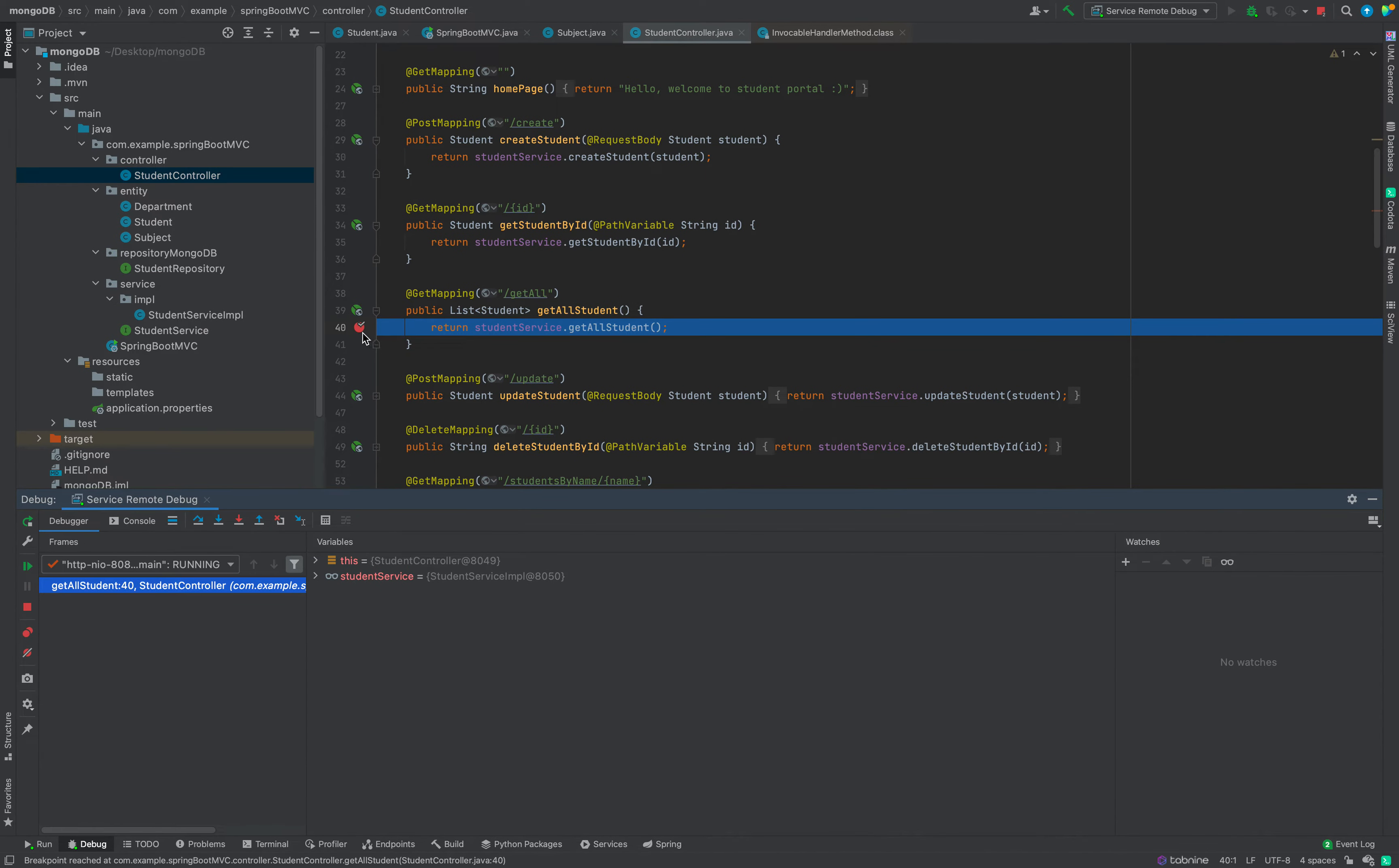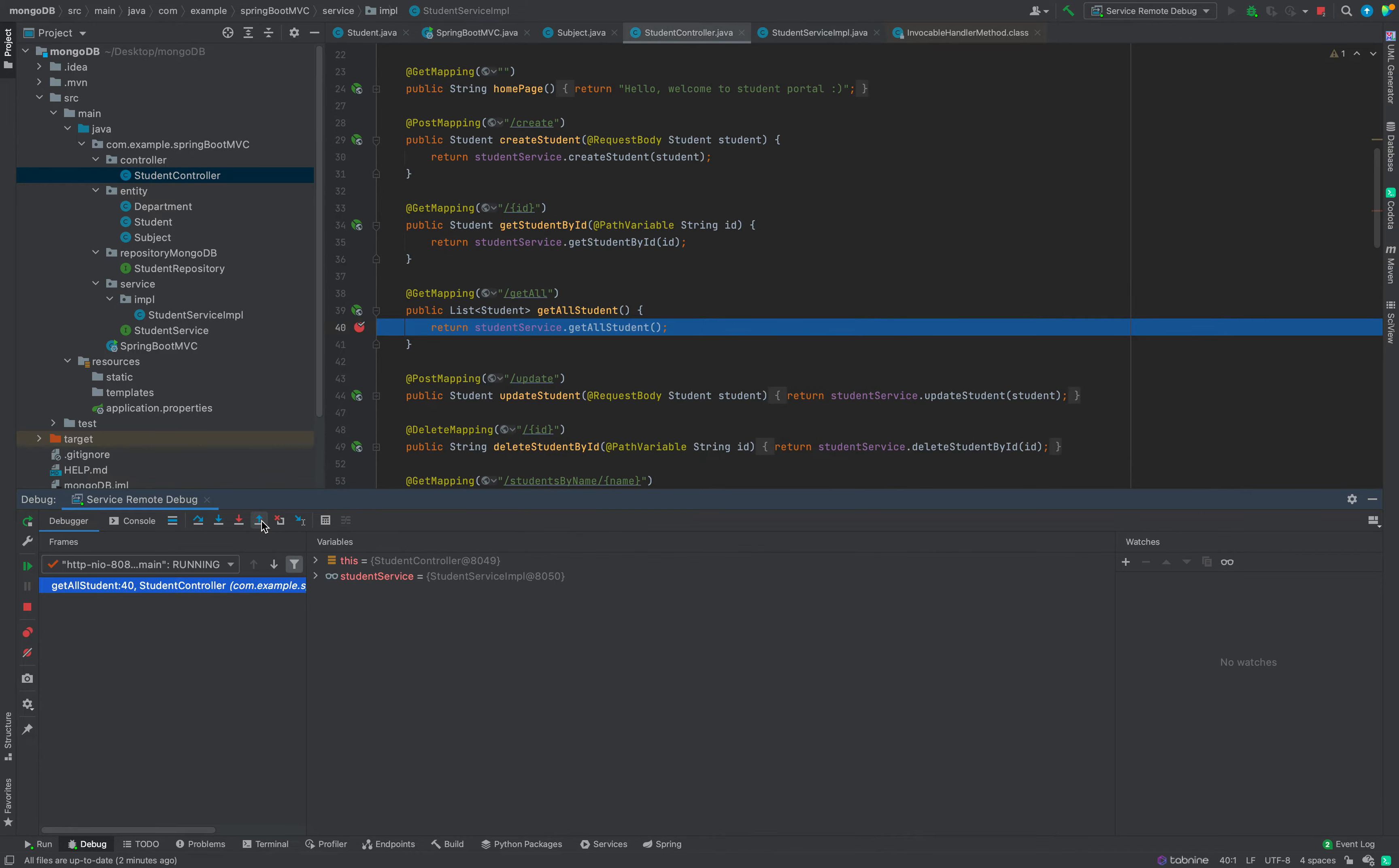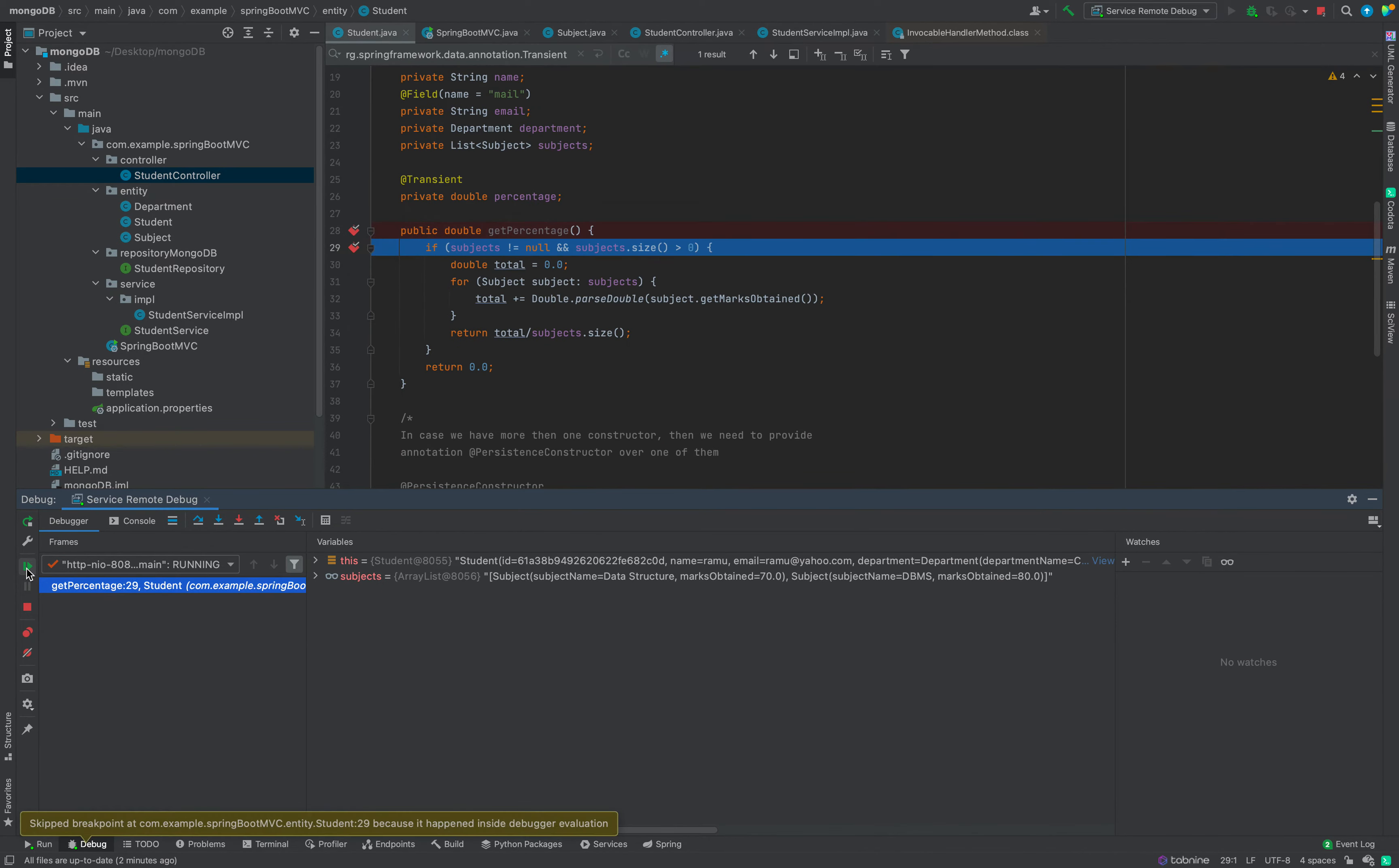Now if we click send from my Postman, you see here it is still in waiting state. As I have put a breakpoint here, the code execution has paused here. Now if I want to go inside the function, I can go inside the function. I can go using step into. If I want to come out, I can say step out.